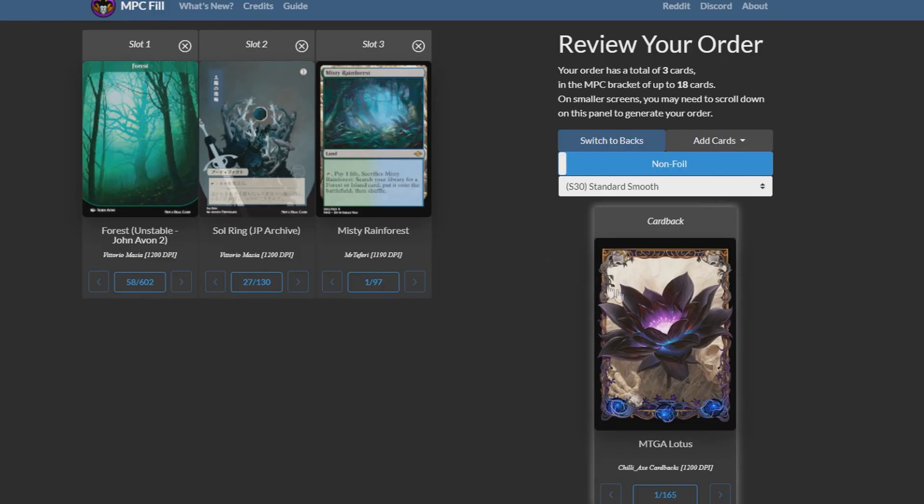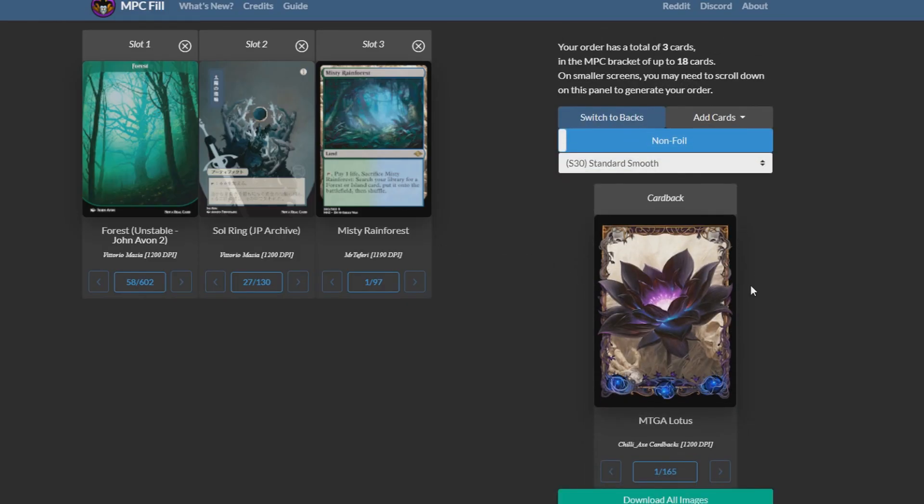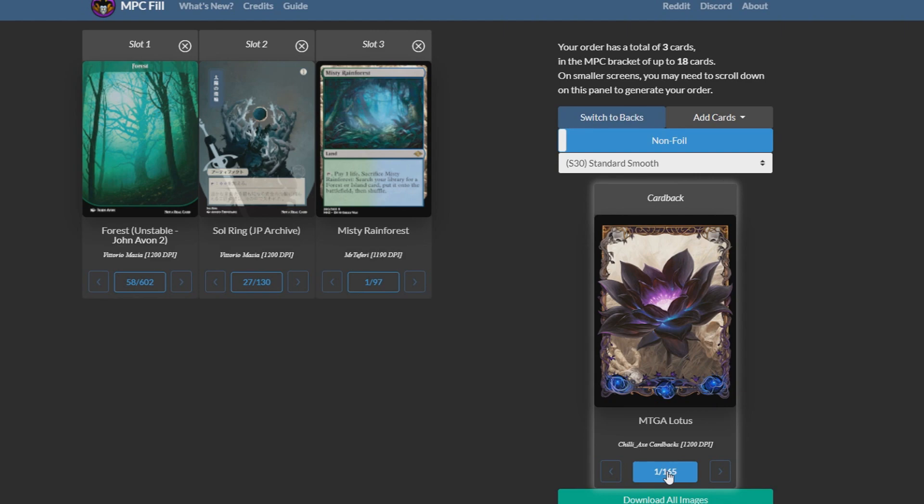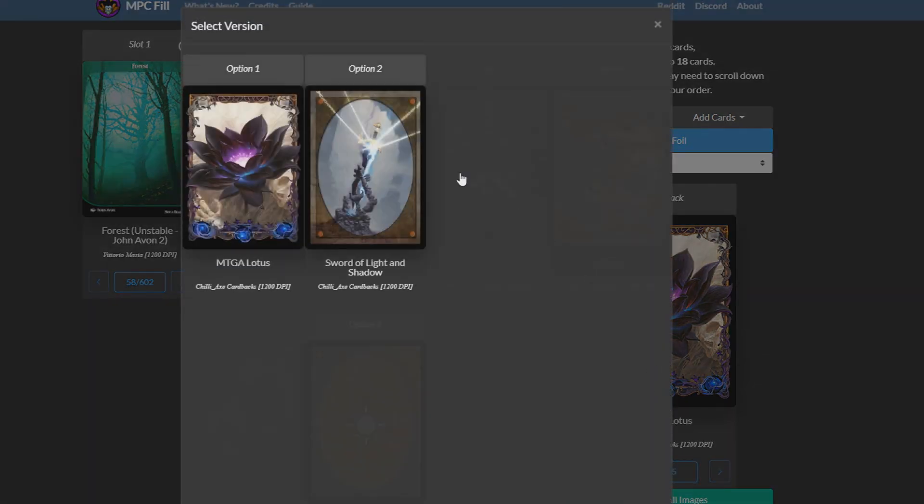Also for card backs, if you don't want to make a custom one, there's a bunch of pre-made ones people have done here. That's just right off to the side on MPC fill. You just click on it and you can go through all of these different ones.